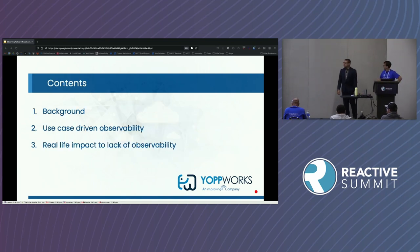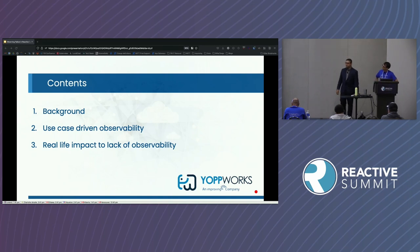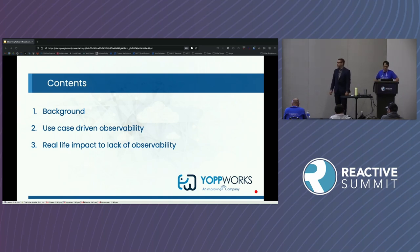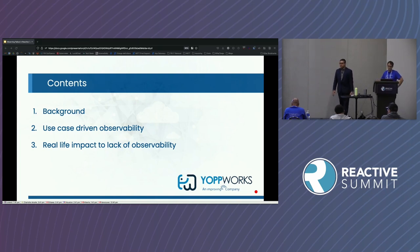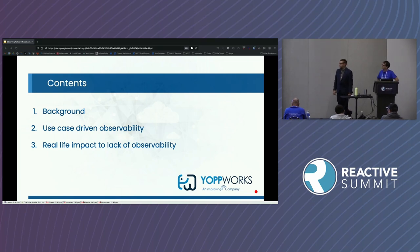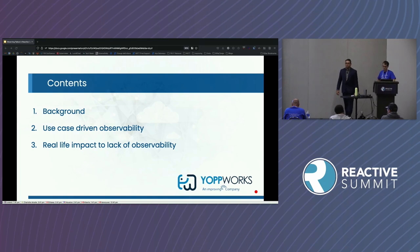Today we'll be going through some background of the use cases that we're going to be going through. Then we'll go through some use case driven observability, talking through some points of where you'd like to have observability and where observability lies in the architecture of the system. And then we'll talk about the real life impacts to lack of observability.